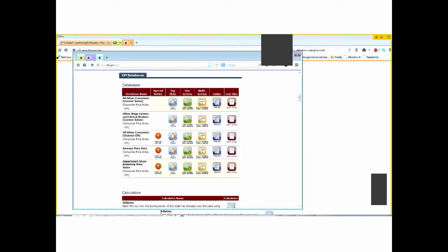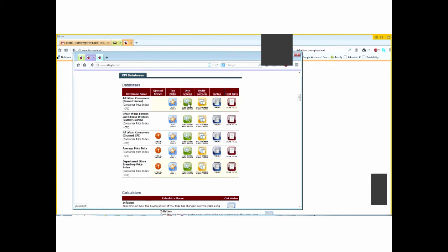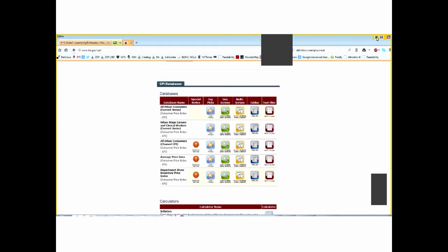So those are the two straightforward ways of getting to the data. We started in the subject area for consumer prices. We pulled down to the CPI databases. We took a look at topics, which are the most frequently requested data items. And we looked at one screen where we could have pulled the same information or we could get more granular on both the items we wanted to look at and the geographic area within which we wanted to look.